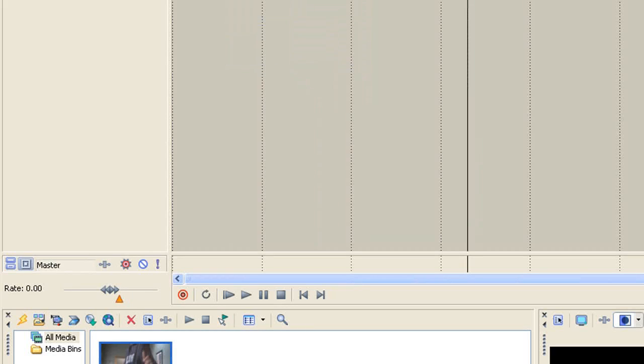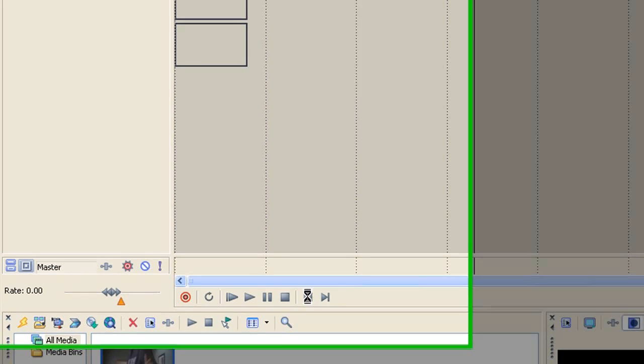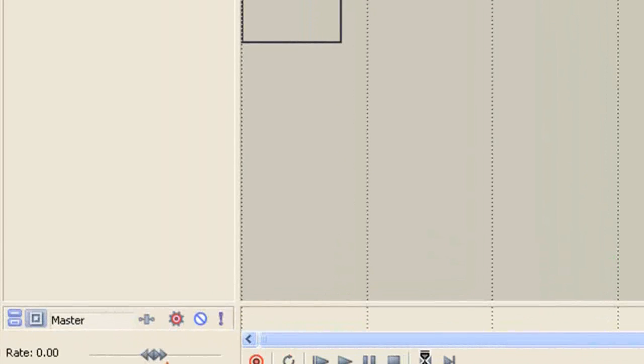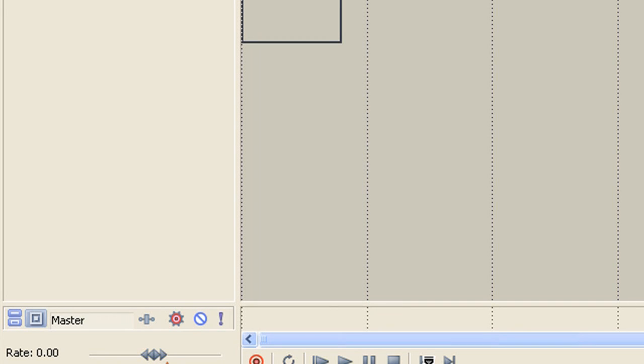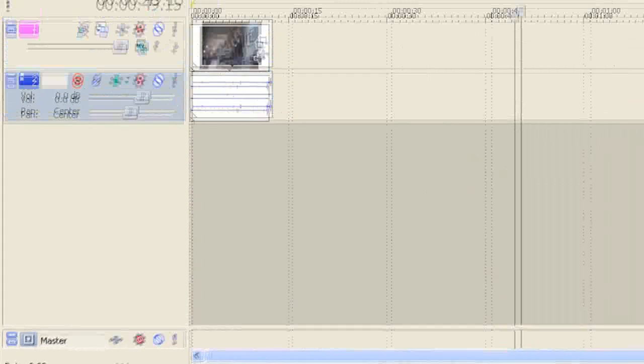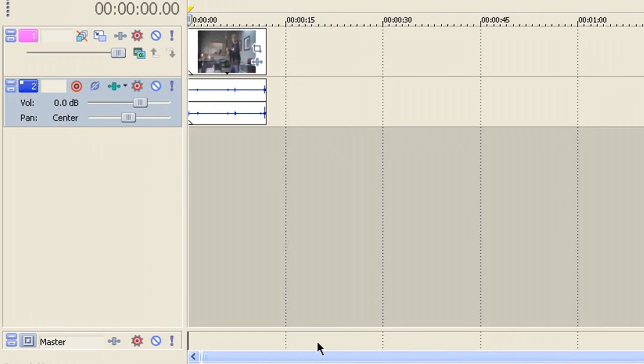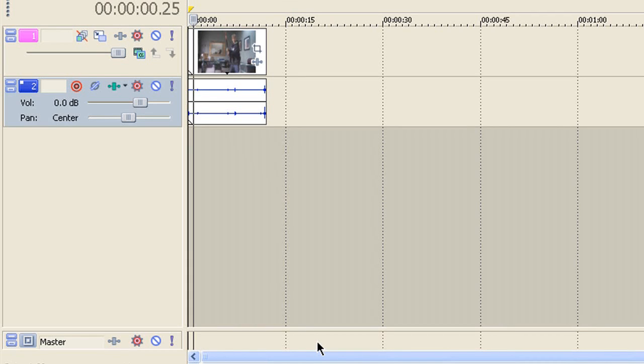So I'm going to drag in my media. I'm going to cut it off real quick, just if my computer would go a little bit faster. Alright, I'm just going to cut this out.